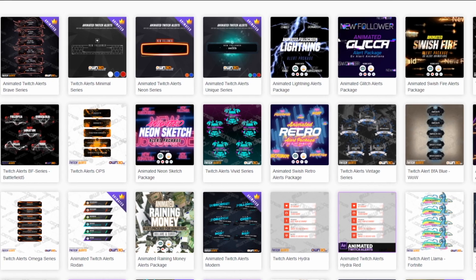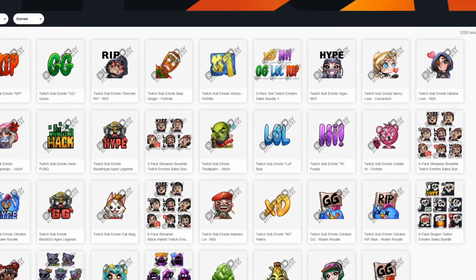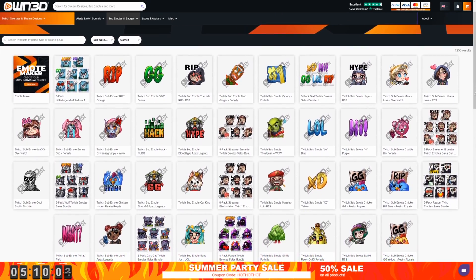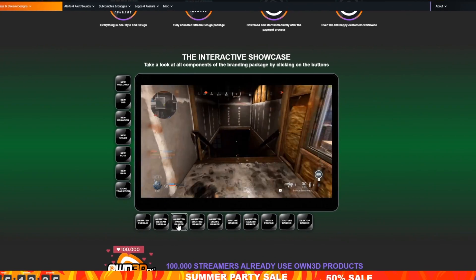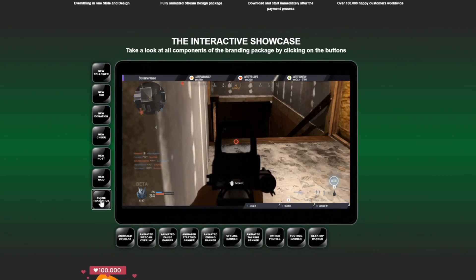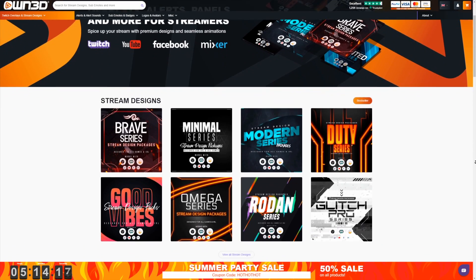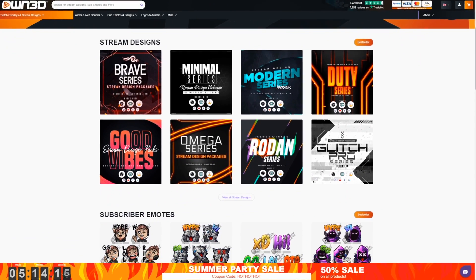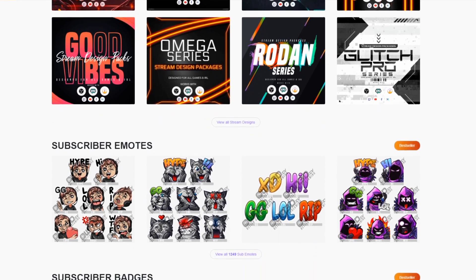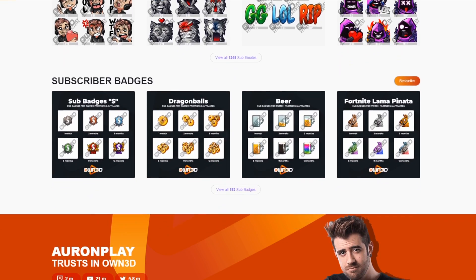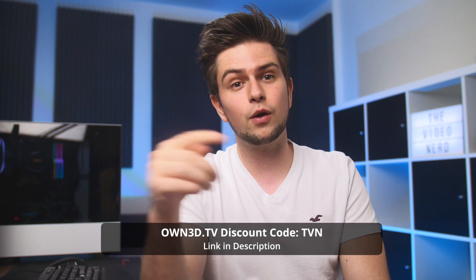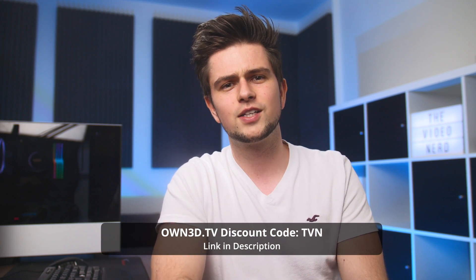They have full streaming packages but also separate elements like webcam borders, Twitch panels, sub emotes, sub badges, stinger transitions and much more. All their packs are fully customizable and they have an amazing previewer on their website that lets you test how things will look while streaming. They are on another level. If you need graphics for your stream, check out their website and if you use my code TVN you get 50% off — though it will become 40% soon, so don't wait. I'll link them in the description: owned.tv.